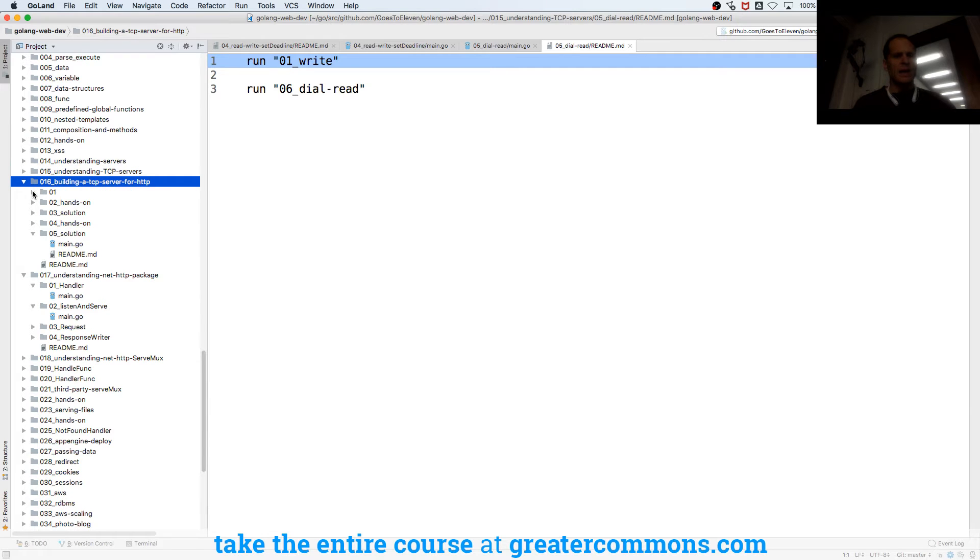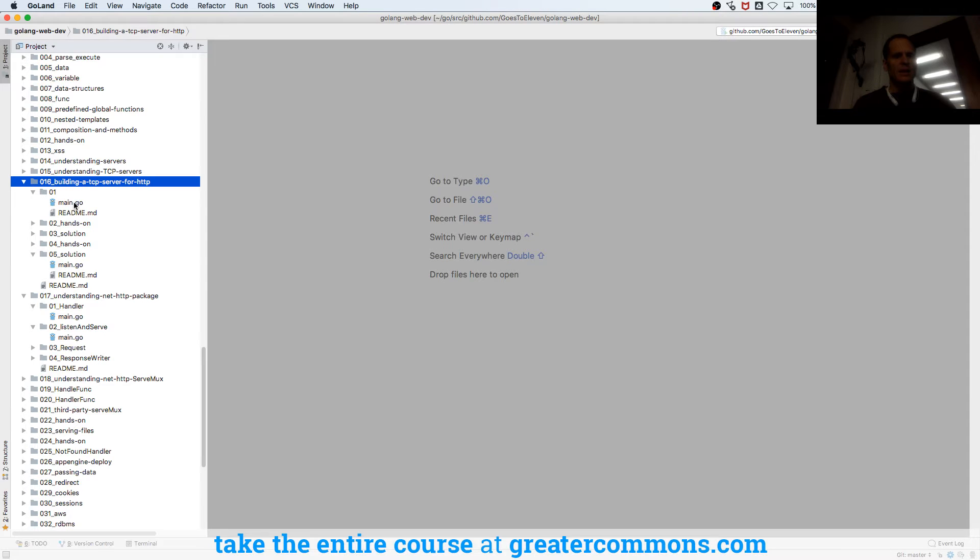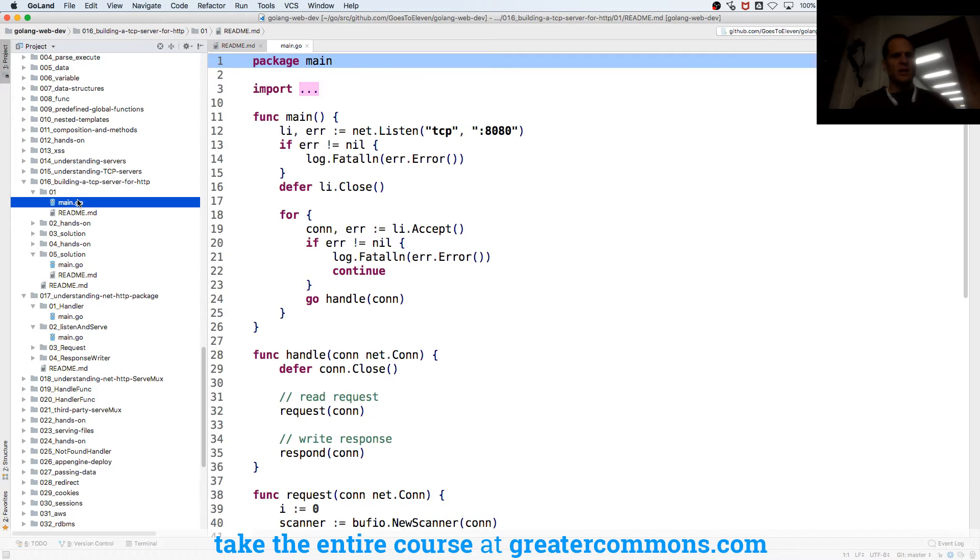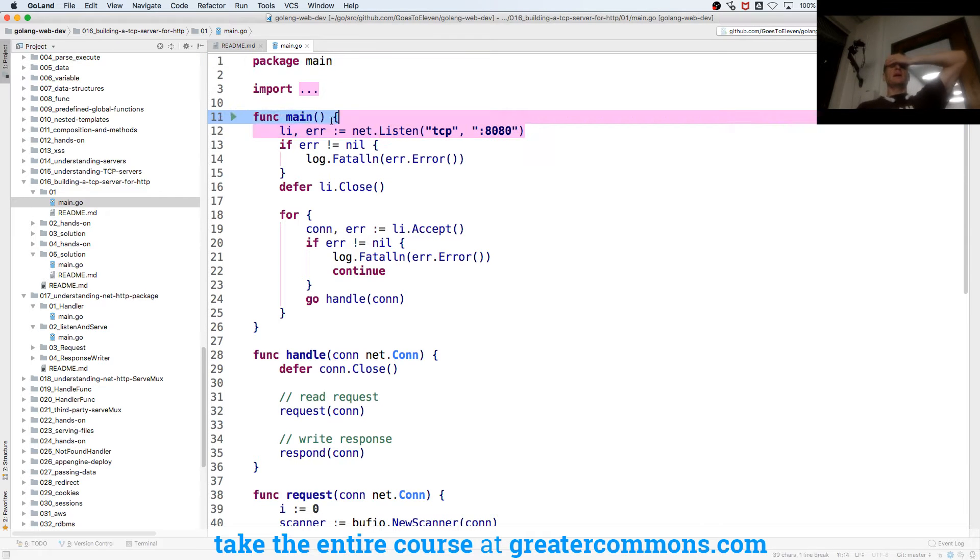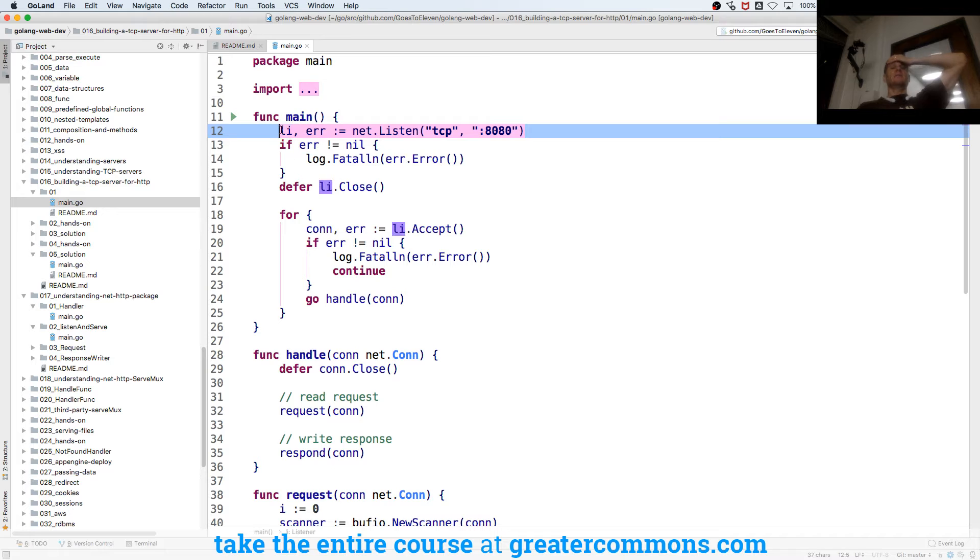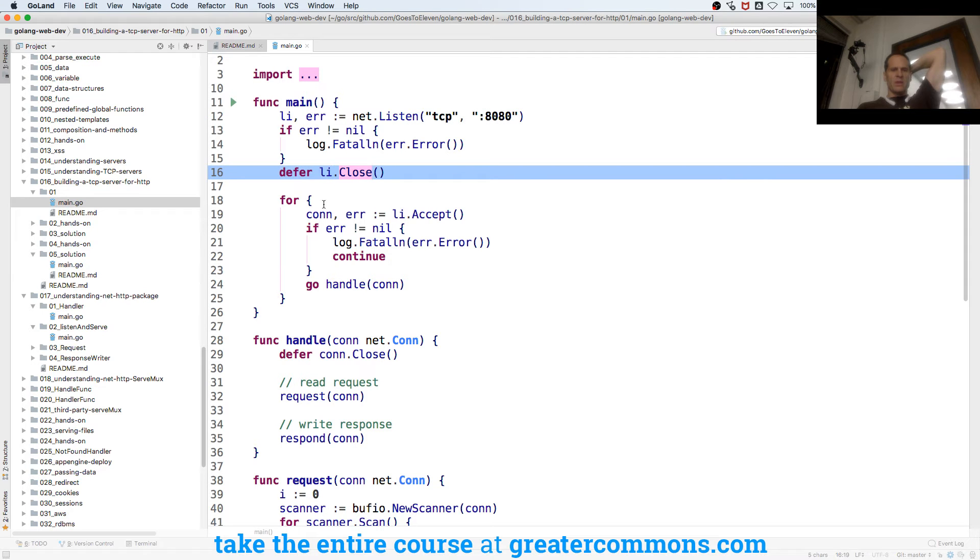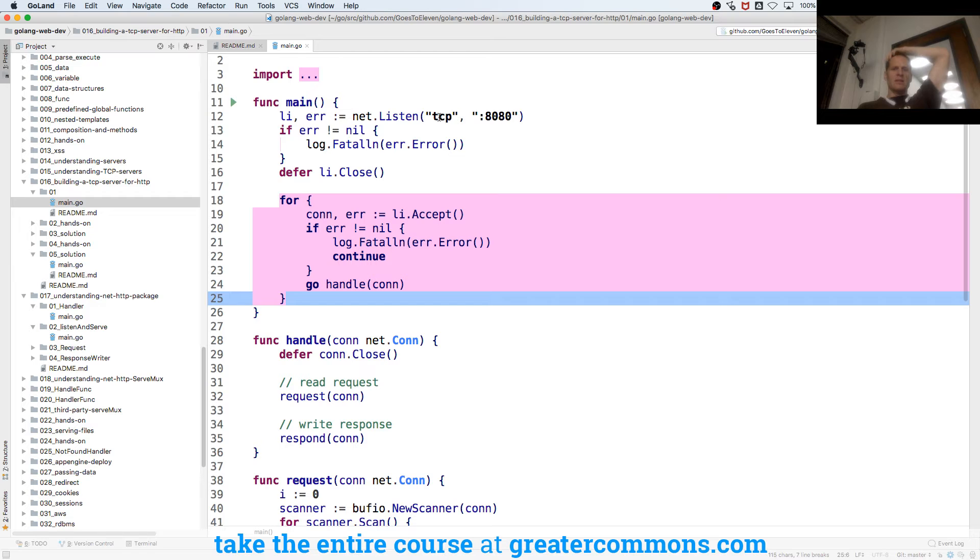So now we have building a TCP server for HTTP and instructions for what to do. So we listen TCP 8080, and then if we get a listener, we'll defer the close, and then once we have that listener listening on TCP port 8080.